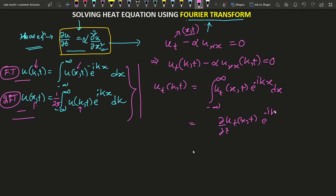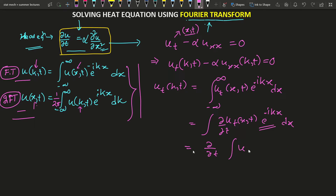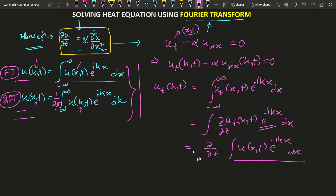So u_t in transform space can be written as the integral of u_t(x,t) times e to the power minus ikx dx. Since the exponential factor is independent of time, we can take the time derivative outside the integral. What remains inside is just u(x,t) e^{-ikx} dx, which from the Fourier transform definition is nothing but u(k,t). So this equals del/del t of u(k,t).